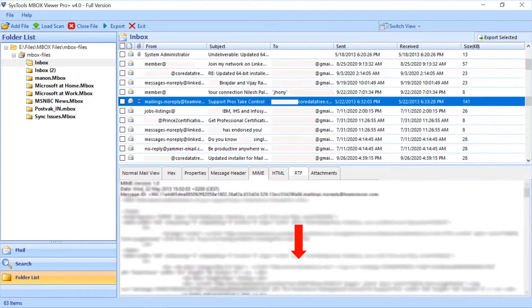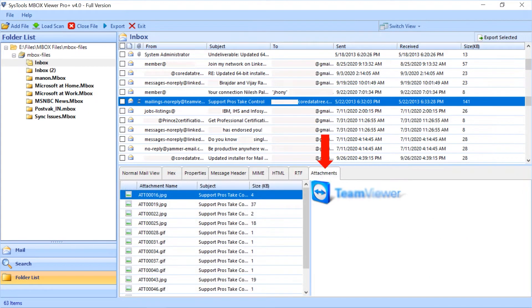Last is attachment tab to view the attachments of emails. On the right side you can view the files attached with an email.